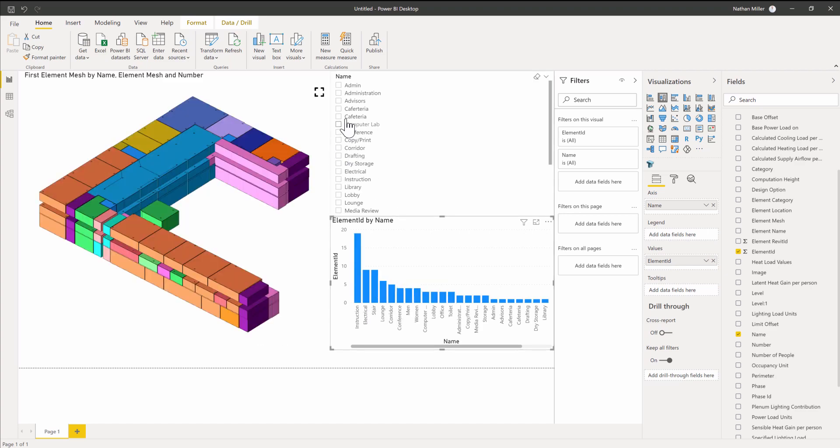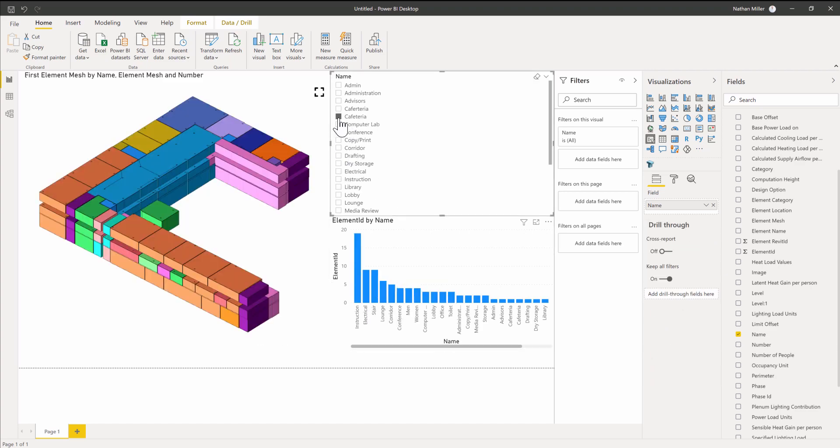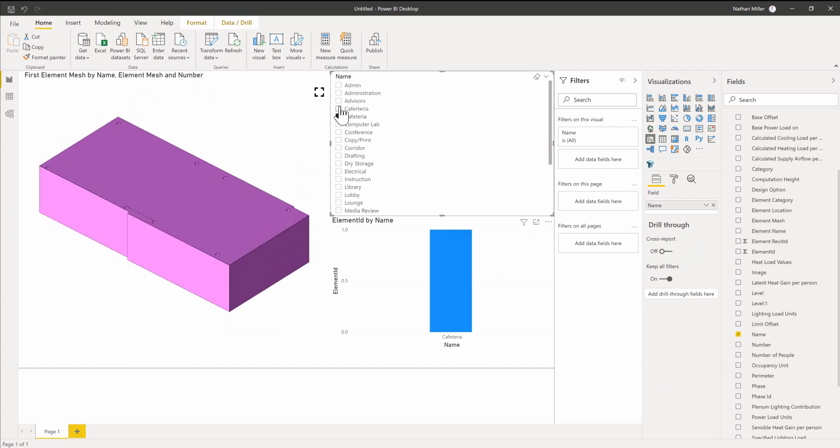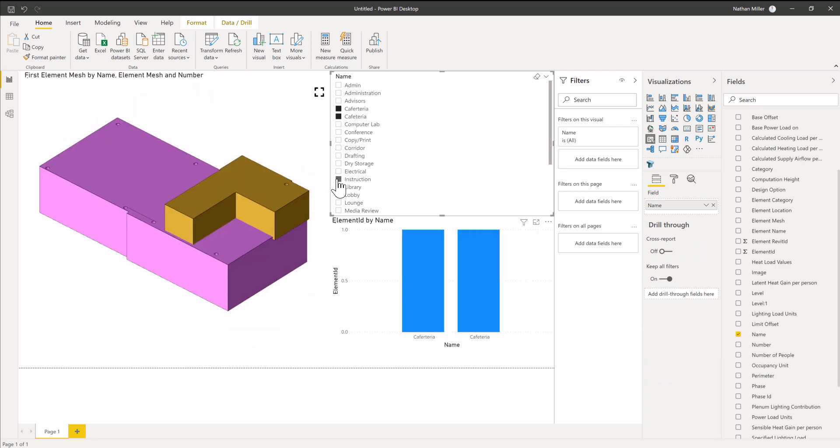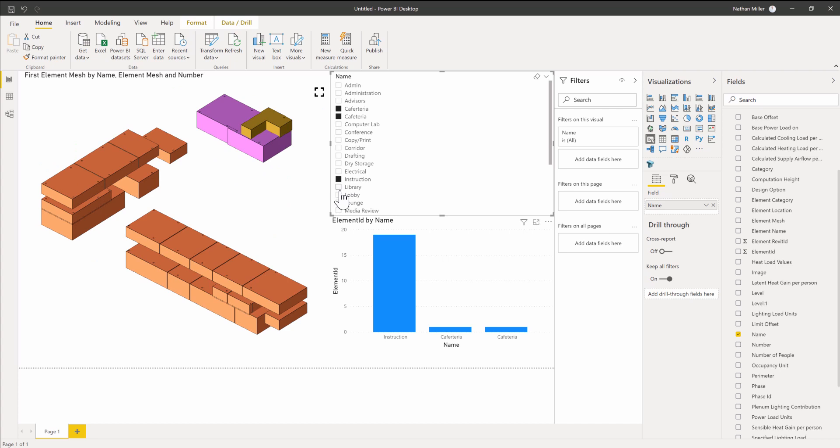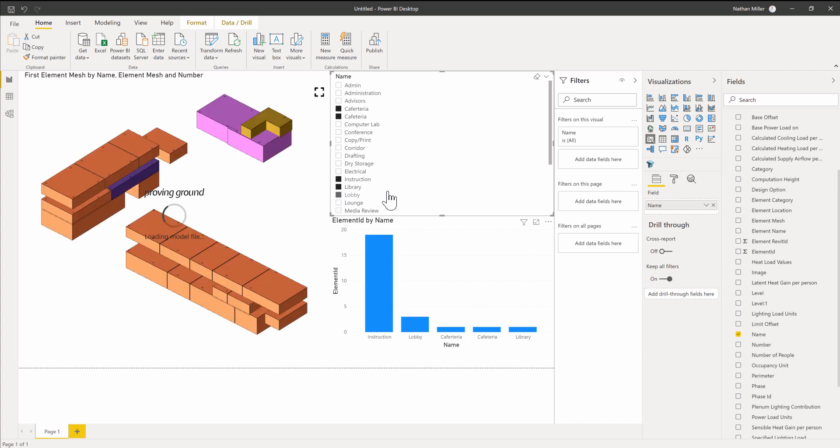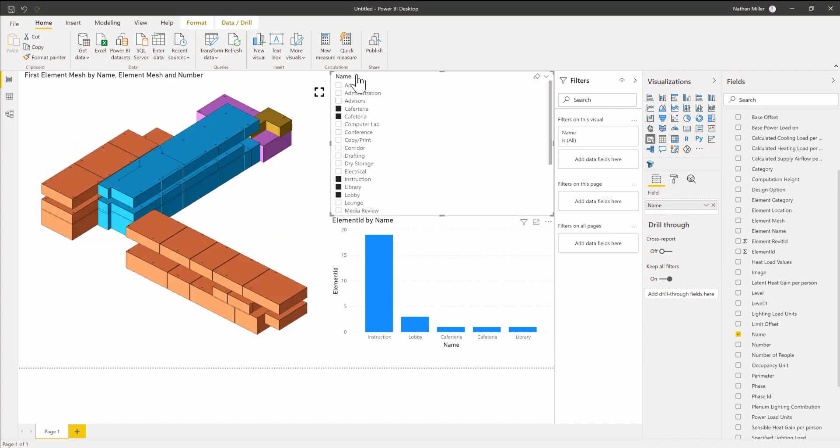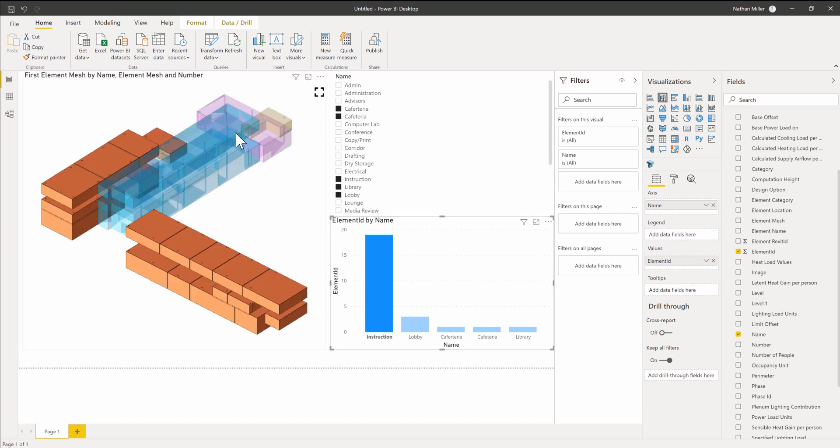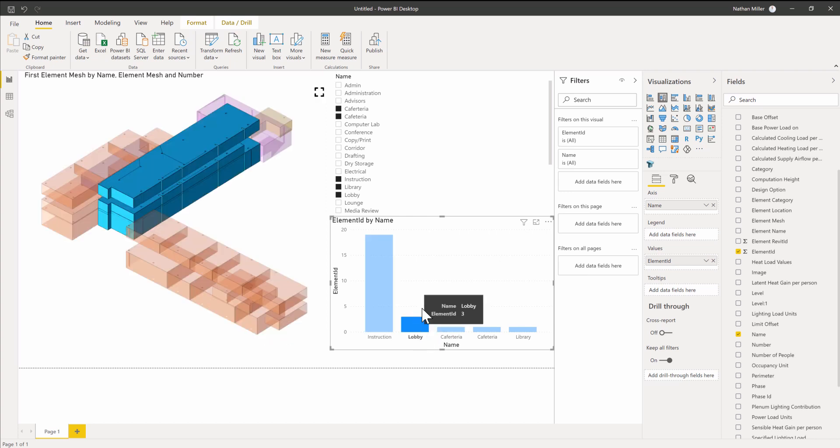If I wanted to highlight cafeteria over here and grab the instruction, maybe library and lobby, now those are selected in the filters. Then if I click on instruction, it will fade out some of that context and just show me the stuff I have selected in my bar chart.